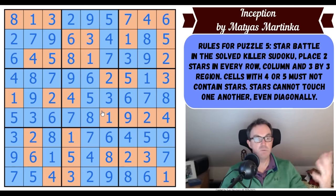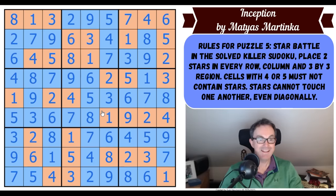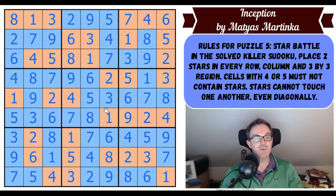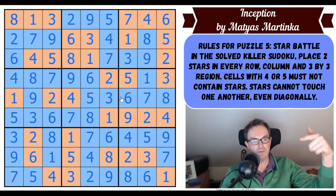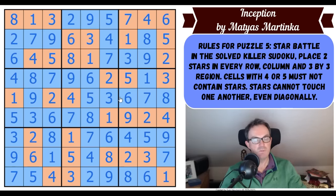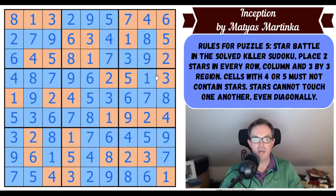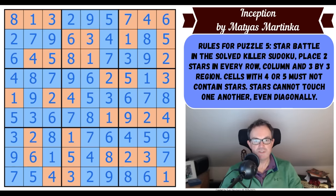It took me about 15 minutes to solve the star battle yesterday, which is a long time for a star battle — I don't think it's that easy. What I'll do is go through the way I found it yesterday so you can tell me if this is a sensible approach. What do the instructions tell us? We've got to place two stars in every row, column, and three-by-three region using normal star battle rules.